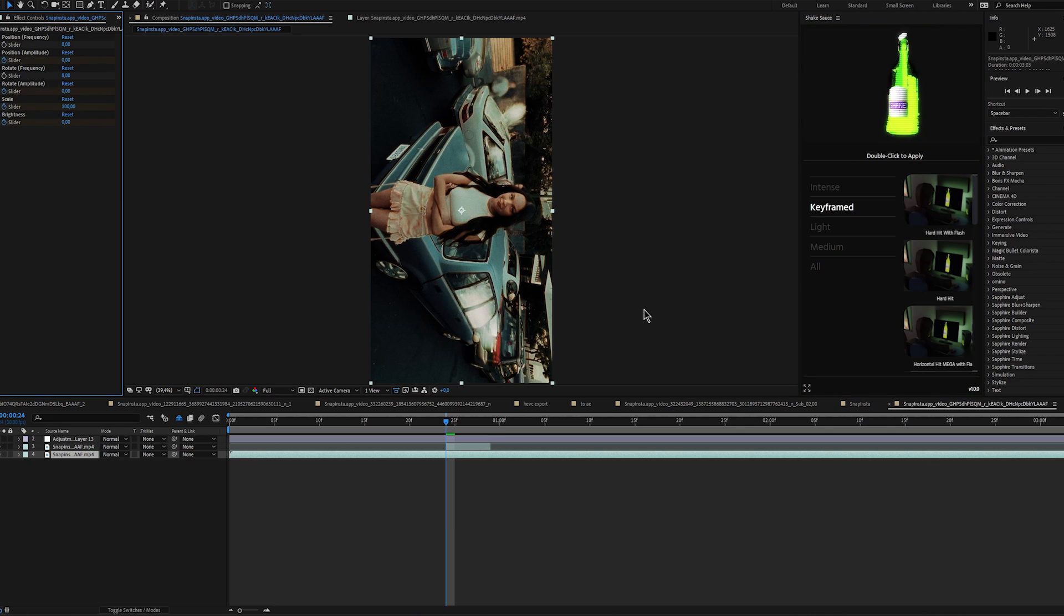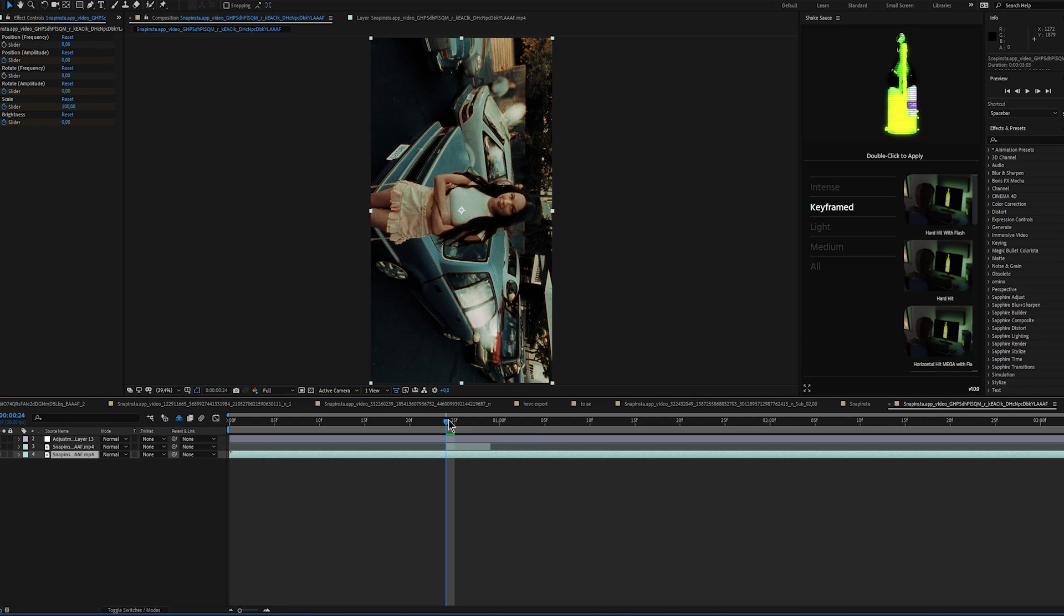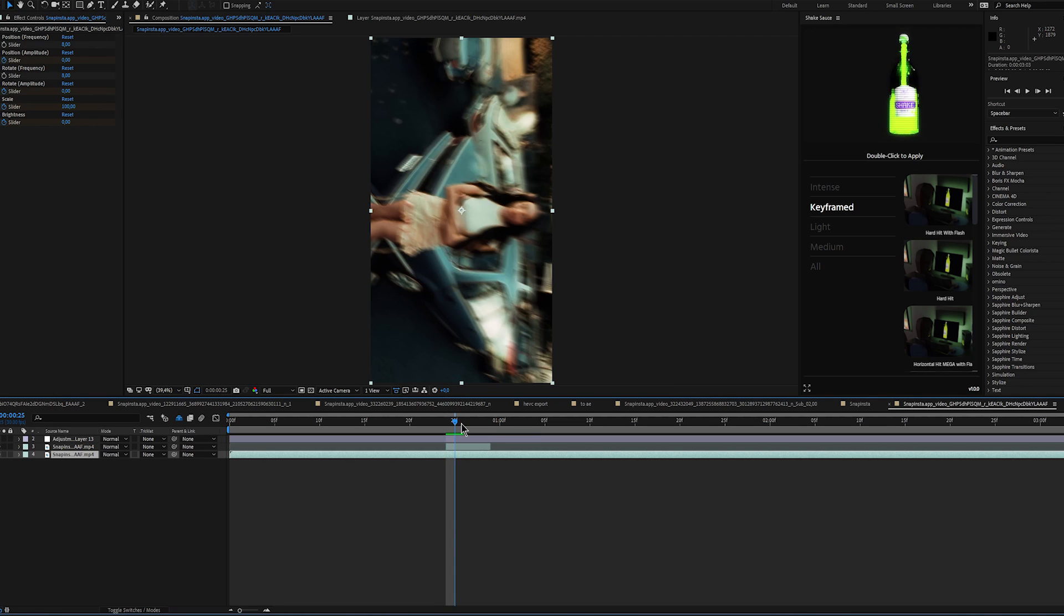I also created the adjustment layer and I applied Sapphire Shake throughout the whole video. So yeah, this is it for this tutorial.